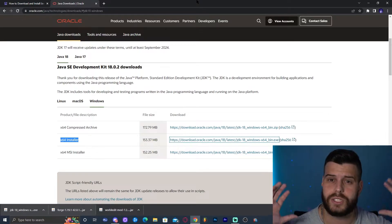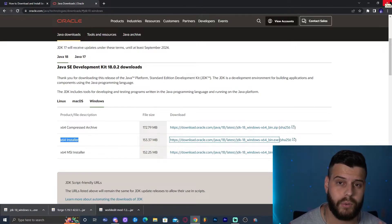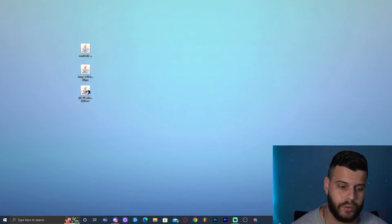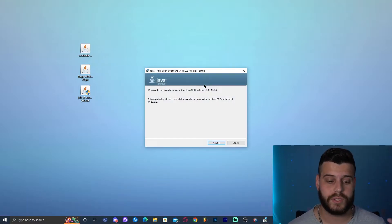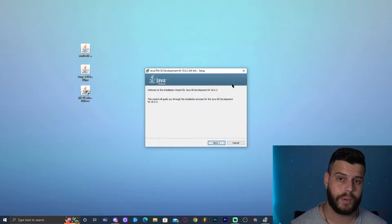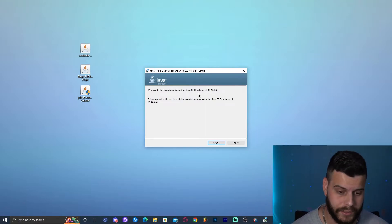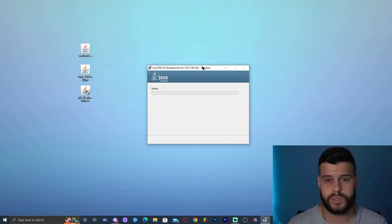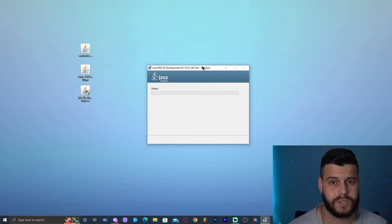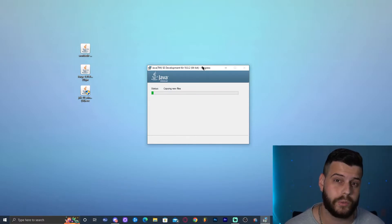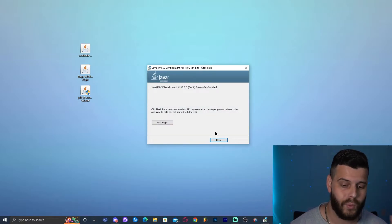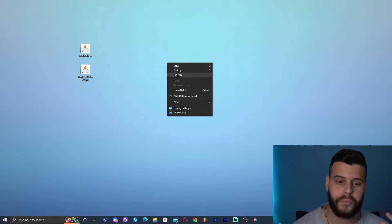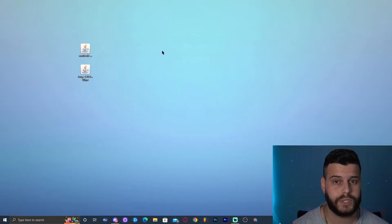Let's skip the JAR fix for now since it's only needed if you have the issue. First, double-click the JDK 18 installer. Allow the administrator prompt, then click Next and Next again and wait for Java 18 to install. Once it's done, click Close and you can delete the installer — we don't need it anymore. Now we can move on to installing Forge and then adding WorldEdit.